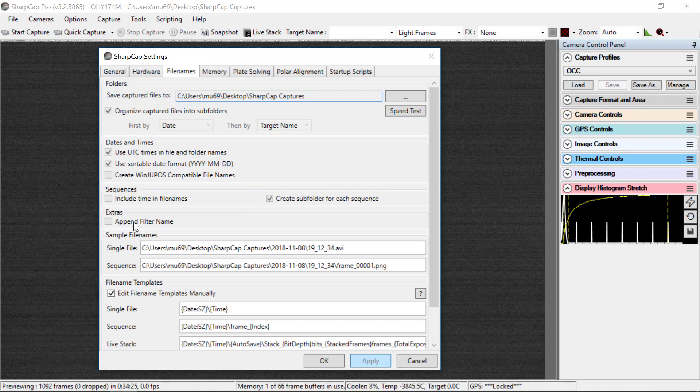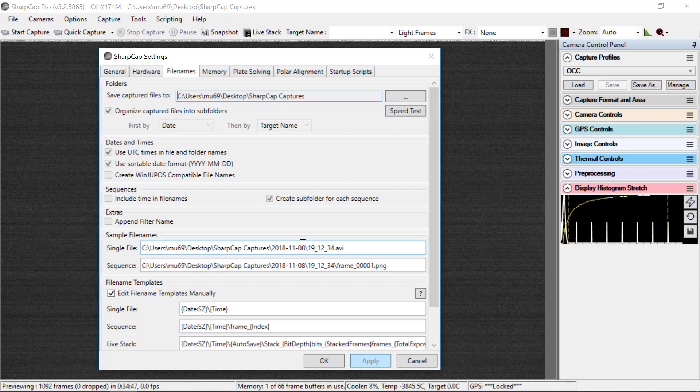Append the filter name is not relevant since we don't have a filter wheel, so leave that unchecked. And shown here are examples of what the file names will look like if you take a single file or if you take a sequence. Don't worry about the suffix on these files. That's handled by other things. But the rest of the paths that you see here are important. You'll see under SharpCaptures there will be a date and that will be the UT date that you take the data.